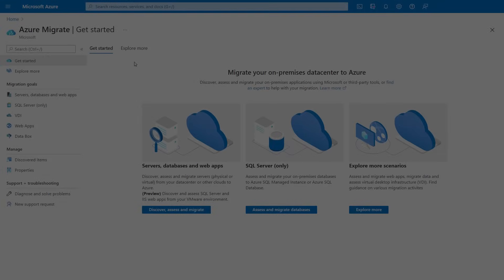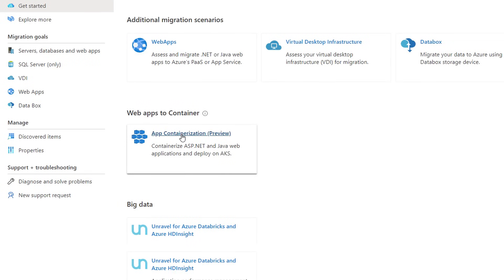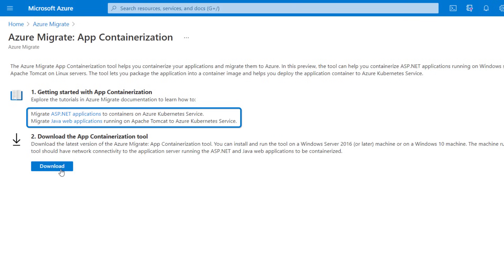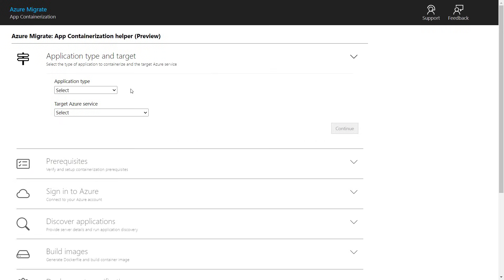Sure, of course. We covered this before in our last show, but there's been a few updates to the experience. So we'll start by using the containerization tool in Azure Migrate to help you refactor your app and run it in the Azure Kubernetes Service without needing to rewrite the app. I'm in the Azure Migrate portal and under explore more in the web apps to container section, I'll click into app containerization. This works with ASP.NET apps running in AKS and Java web apps running on Apache Tomcat. So I'll download the tool and with it running, I can go through the steps.